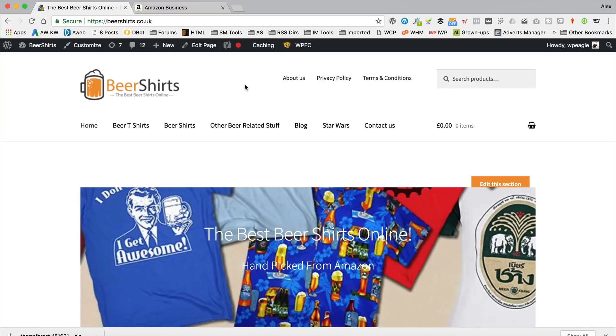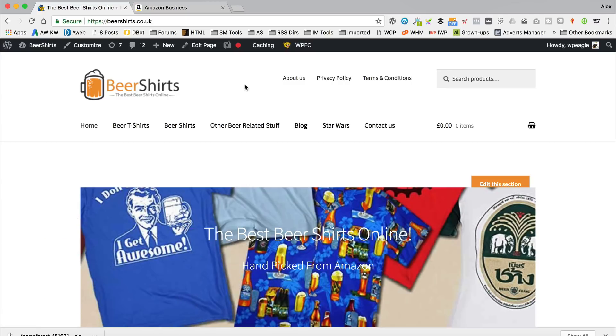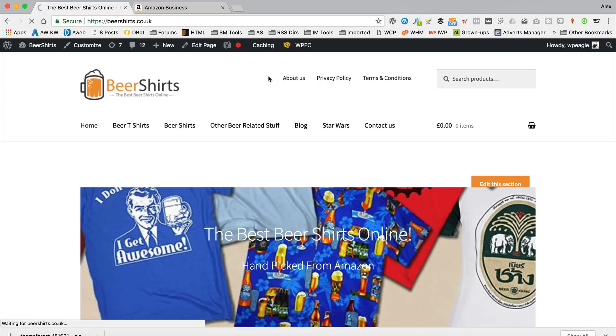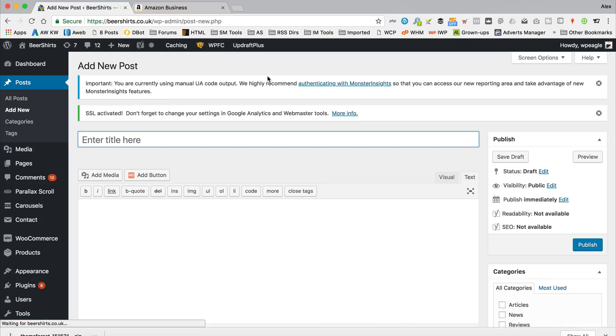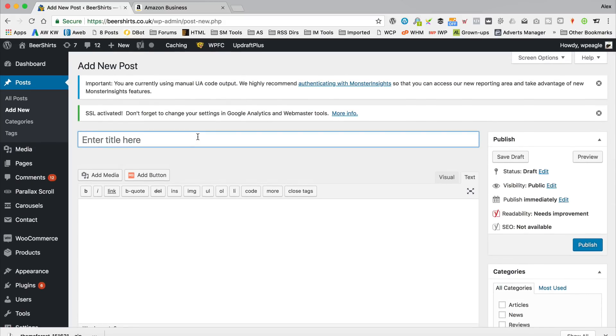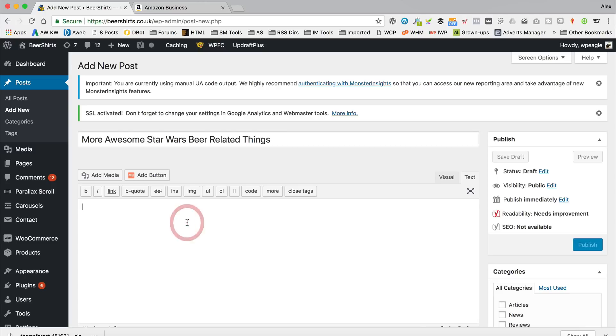I'm over at Beer Shirts, which is one of my affiliate sites that I created in a previous video tutorial. I'll put a link to that video in the description if you want to go check it out. But what I'm going to do just for this example is I'm just going to create a new blog post and we'll just add some products and some images. It's not actually a real post, it's just purely for informational purposes only. But we'll do a Star Wars theme again.